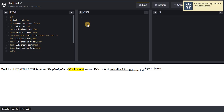There is DEL, which stands for deleted text. There is INS, which underlines text. There is SUB, which stands for subscript text. And there is SUP, which stands for superscript text.